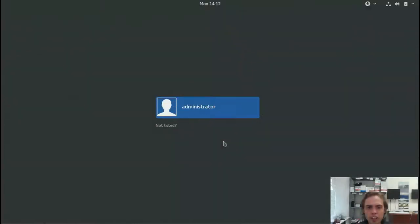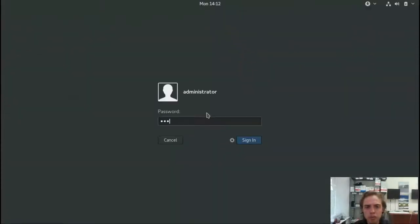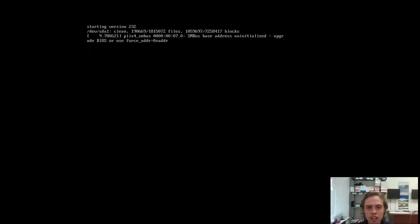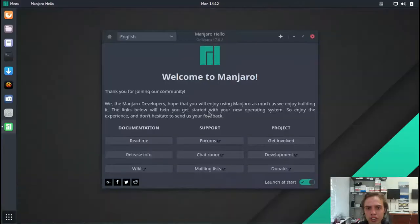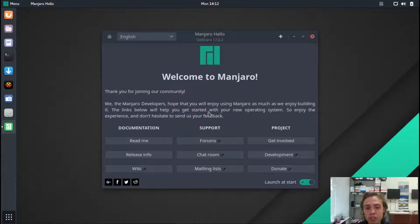Hello, today we're looking at Manjaro 17.0.2. I'm looking at the GNOME edition in this video, but there's also a KDE edition that comes with KDE Plasma 5.10 and this is also GNOME 3.24.2. So it's the latest of the desktop environments, which is awesome.